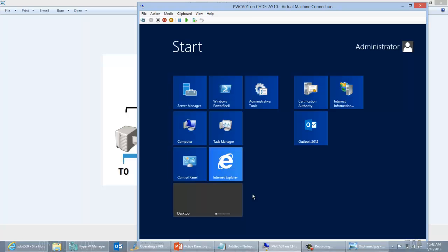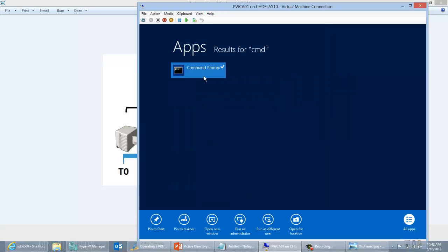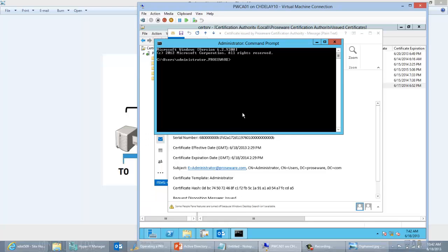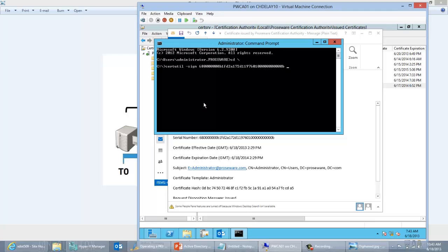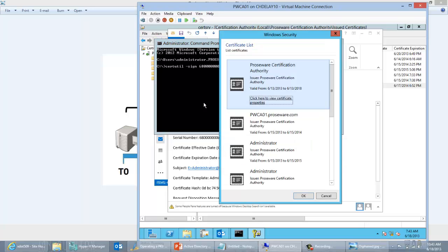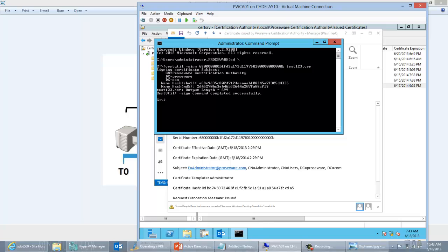Then I'm going to open up an elevated command prompt and cd into the C drive. I'm going to do certutil -sign, then paste in the serial number, and give it a name — I'll call it test123.cer. It's going to prompt me for which private key I want to sign that request with, shown in the form of a certificate. I need to sign it with the same CA keys used to sign the original certificate in order to revoke it. I need to do it on the same CA because that's where clients are going to check for revocation. So I select the CA certificate, click OK, and it goes through and creates that certificate.